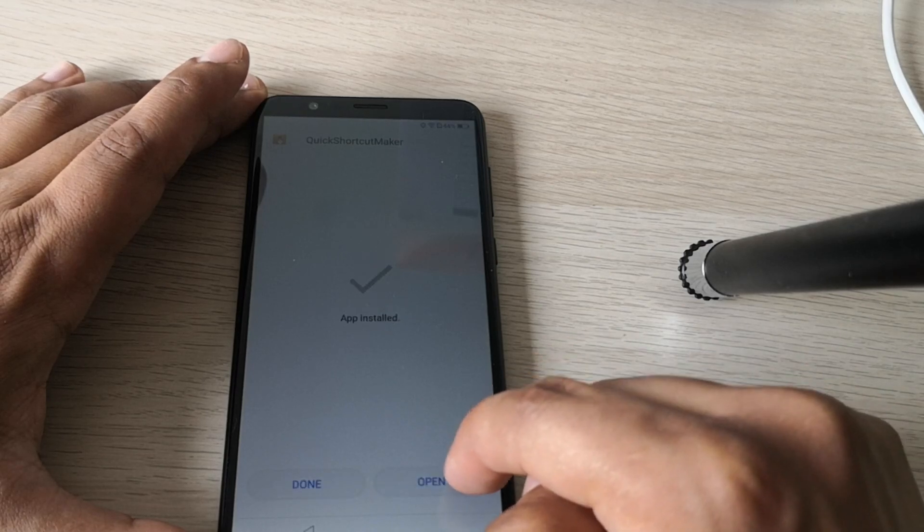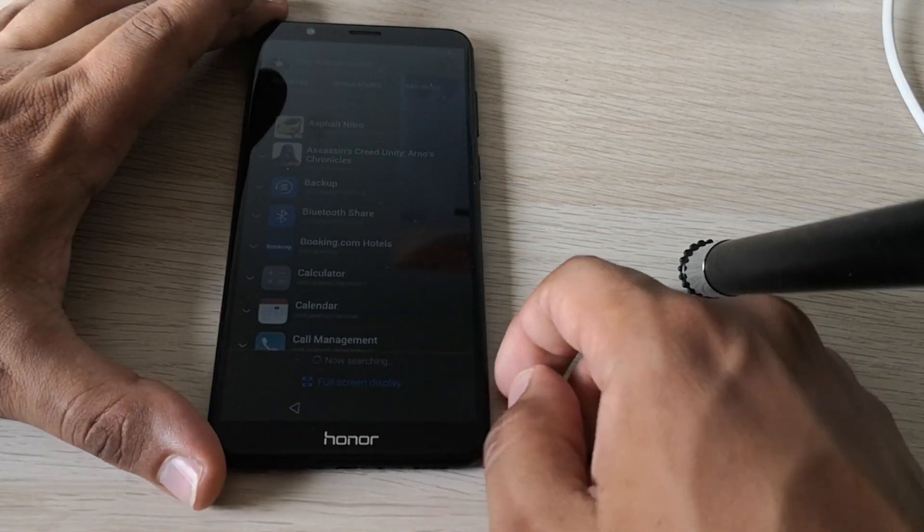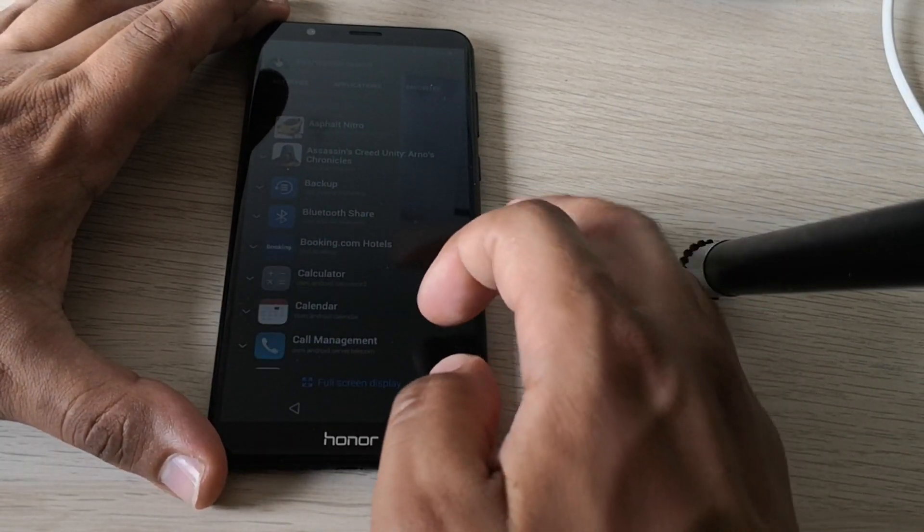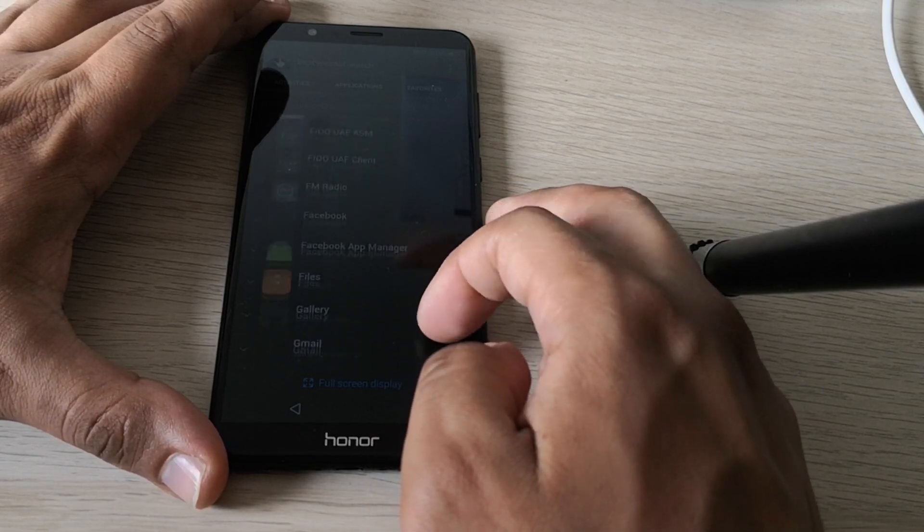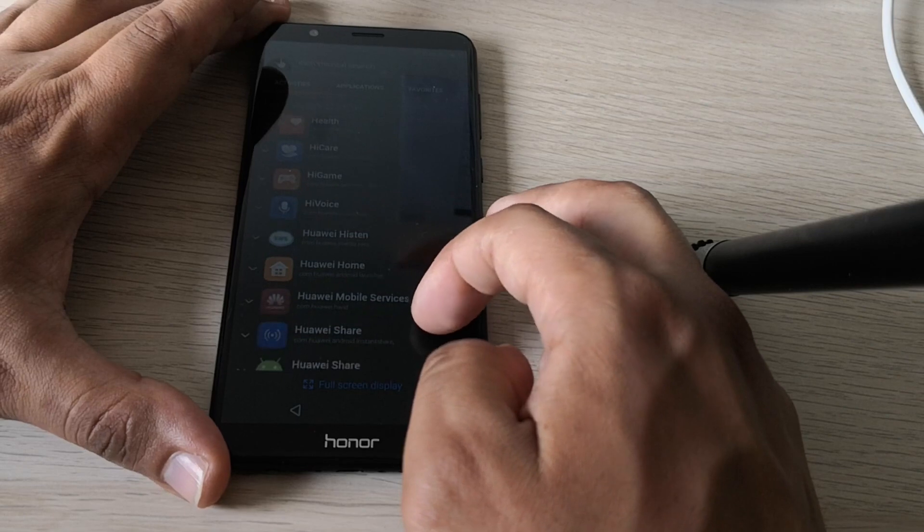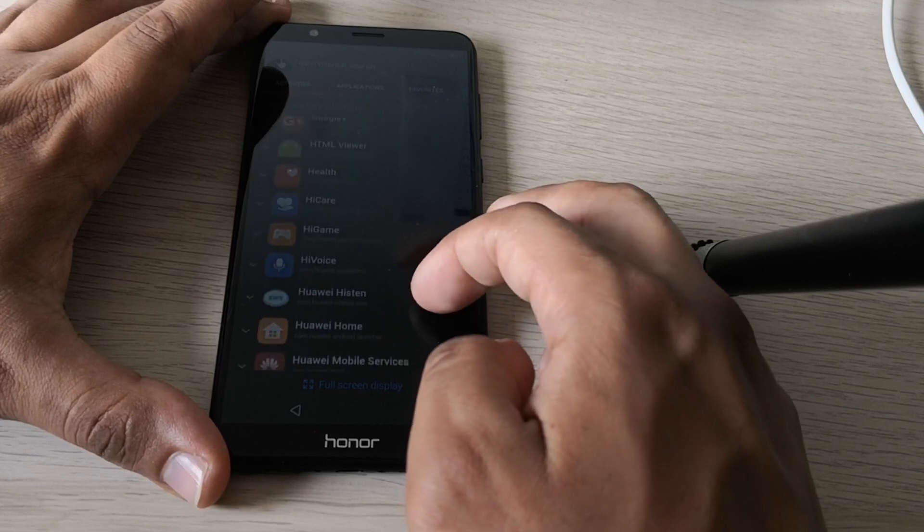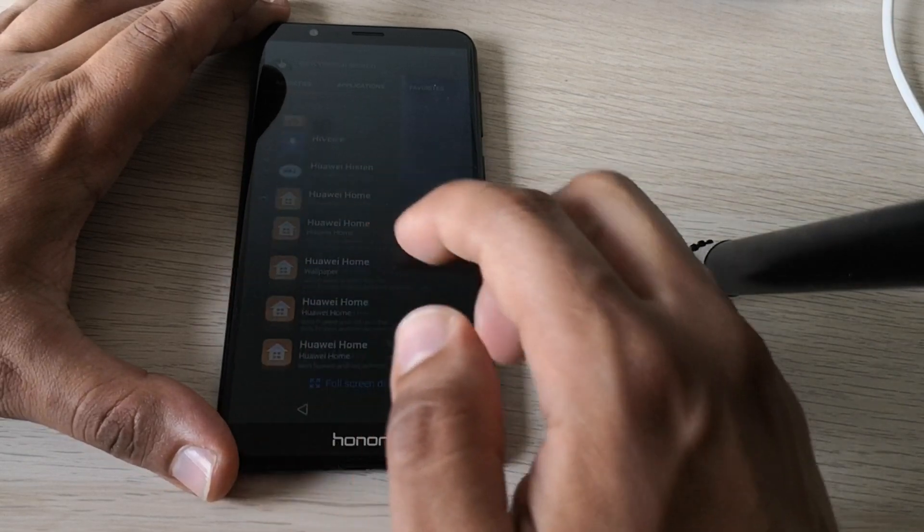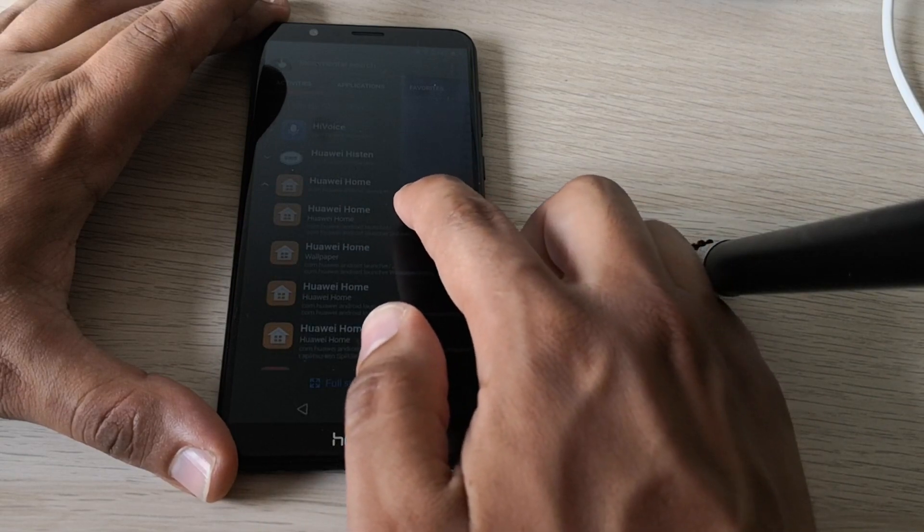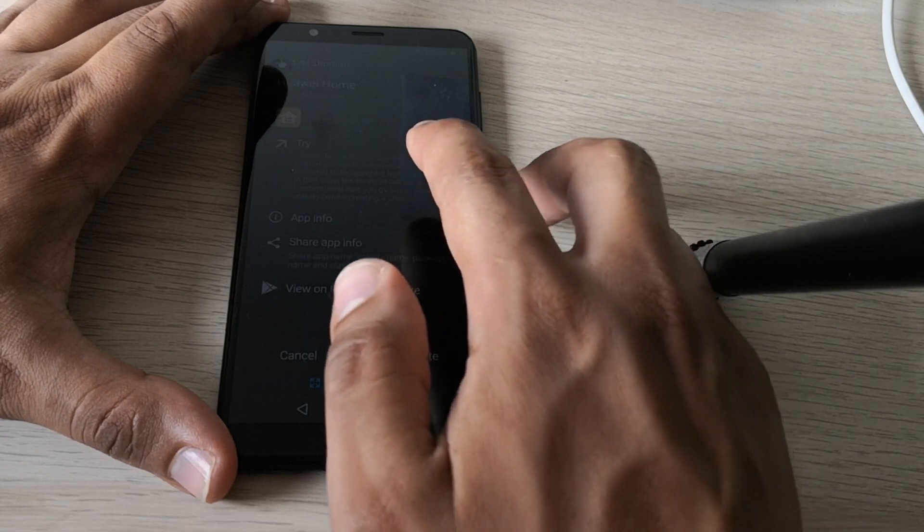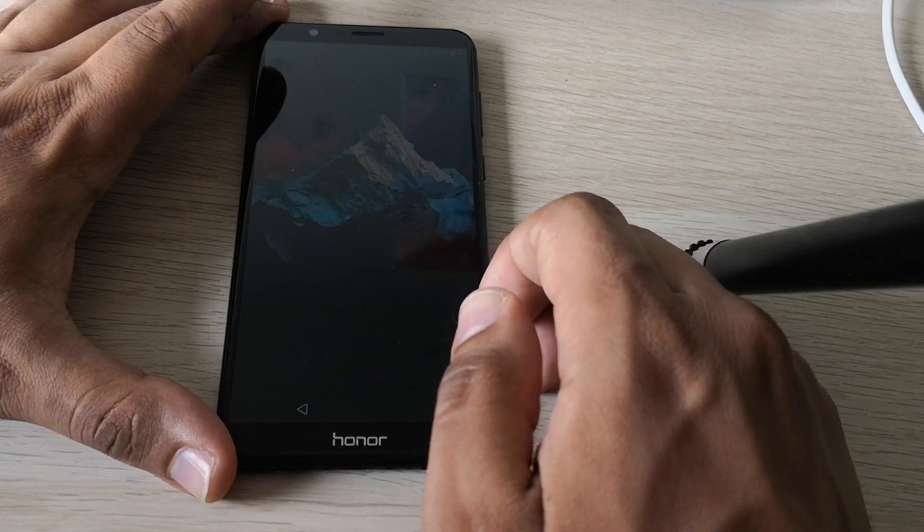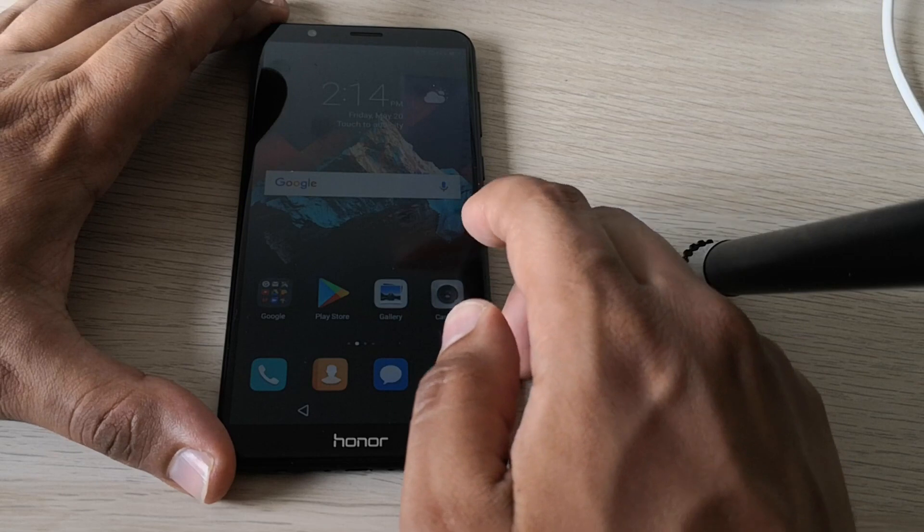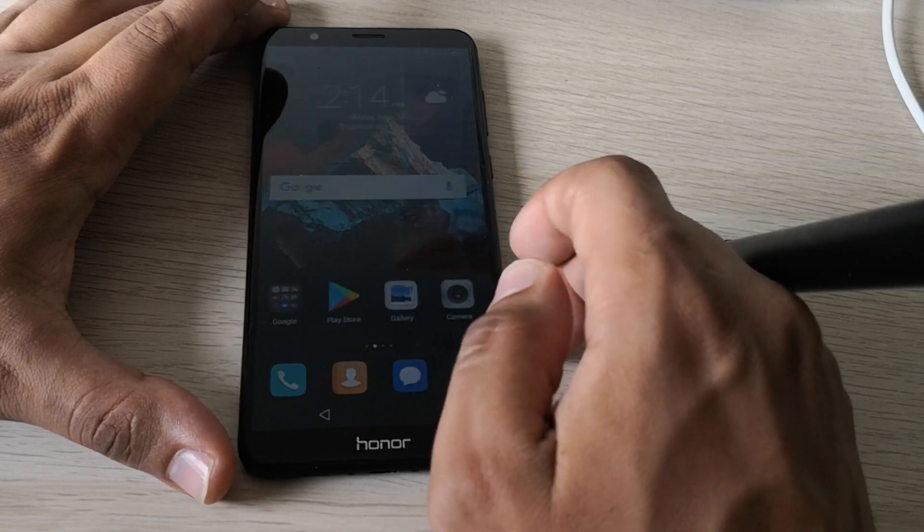Perfect. So now we just need to open this app. And go and look for the Huawei. Huawei home. Click here. And click in the first option. And try. Perfect. So now we are in the menu.